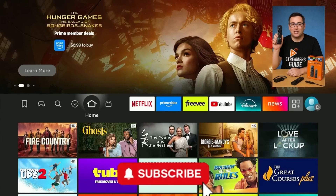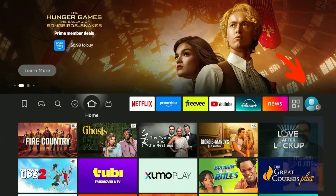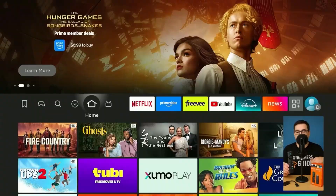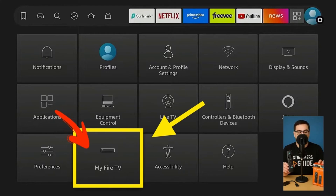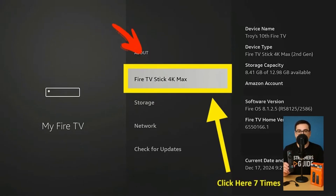Don't forget to subscribe, like, and share this video. Remote in hand, let's get started. From the home screen on your Fire Stick, scroll all the way to the right and click on the Settings gear icon. Scroll over and select 'My Fire TV' — or it might say 'My Device' depending on your version. Now if you already see Developer Options, great, you're good to go.